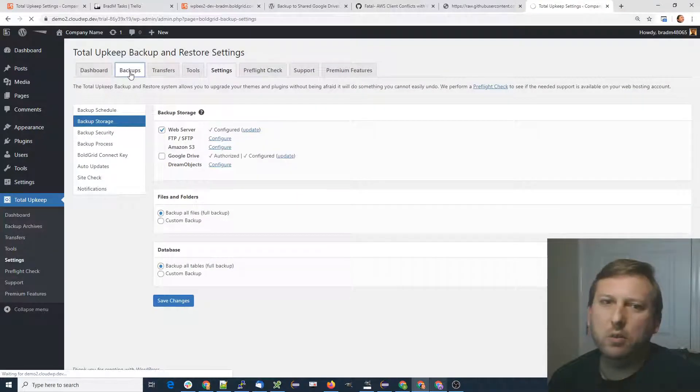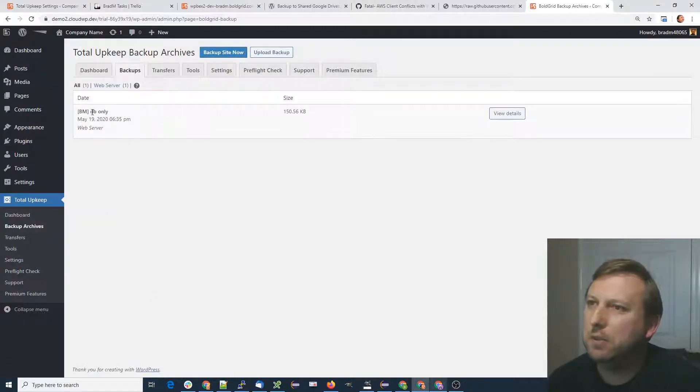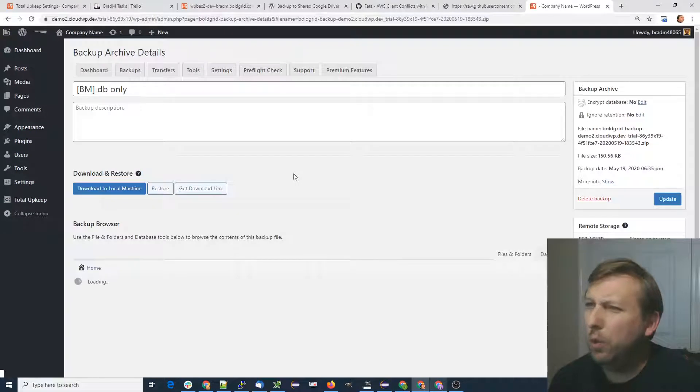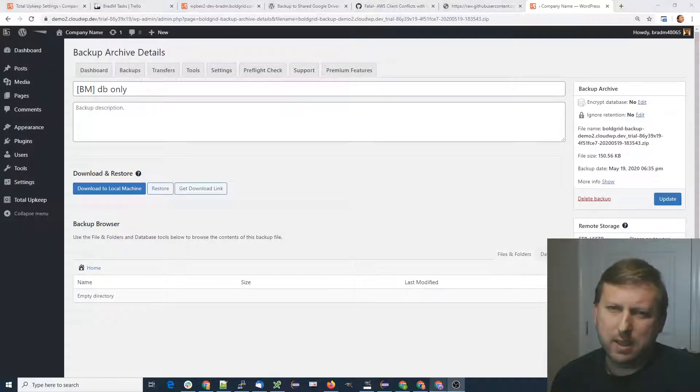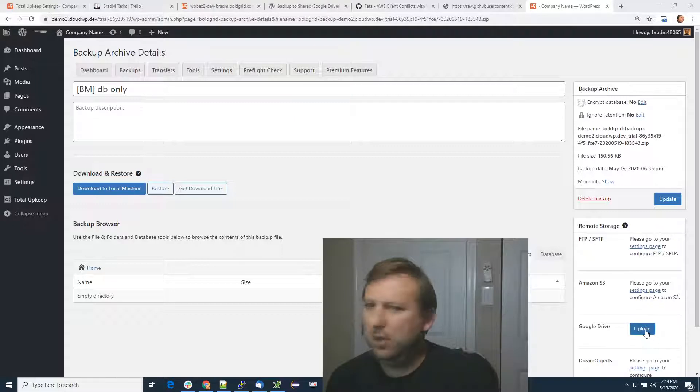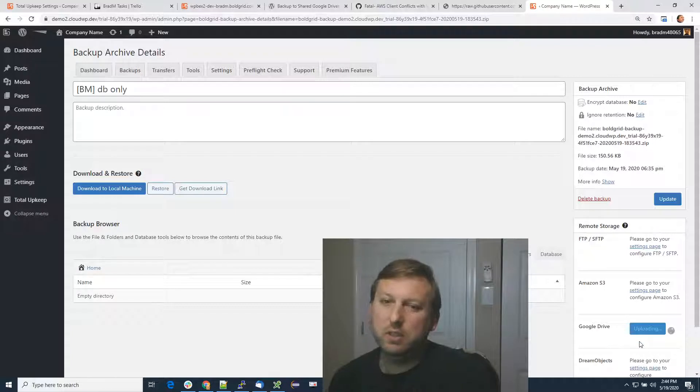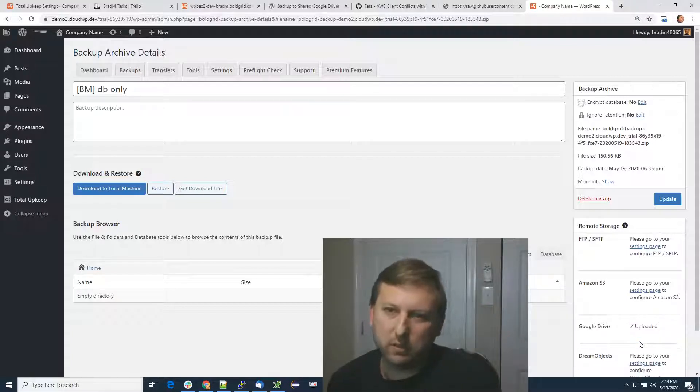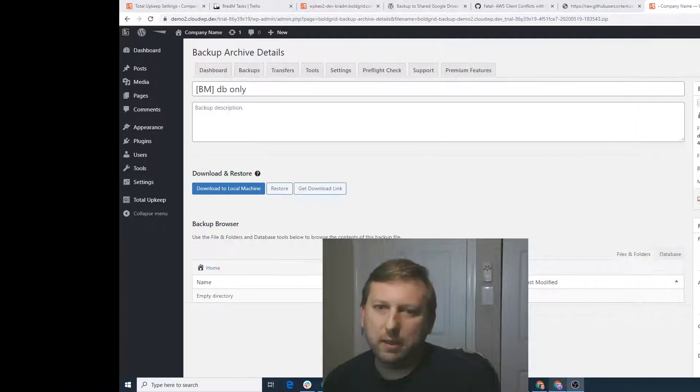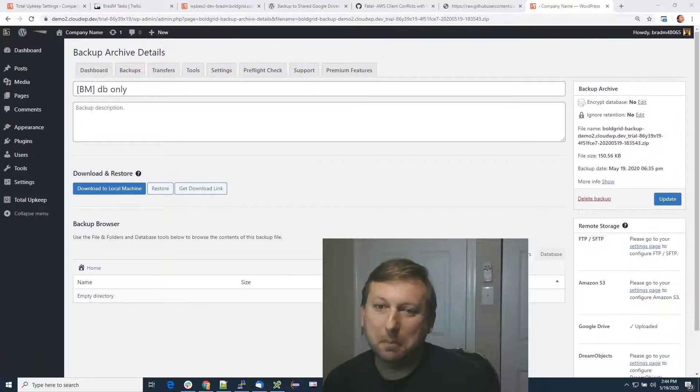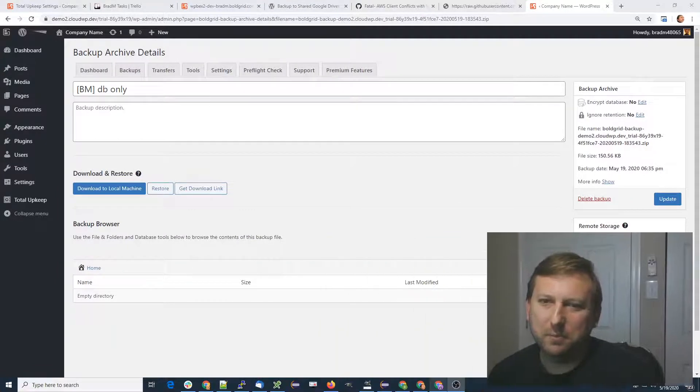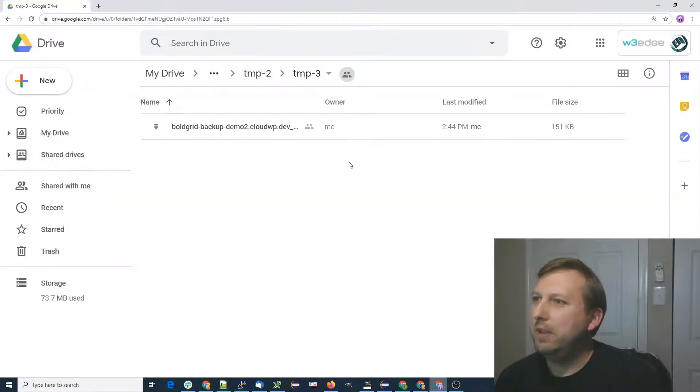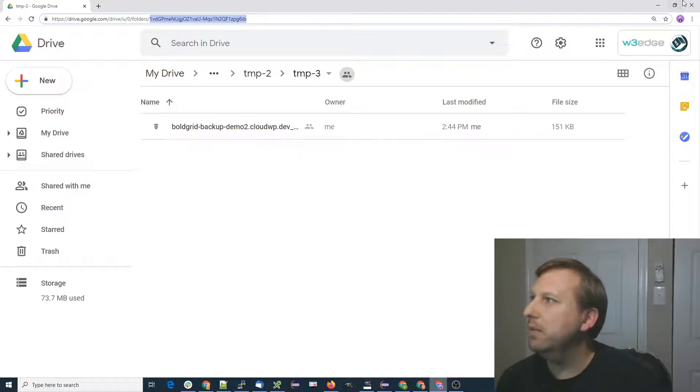Now, I do have a pretty small backup on here that I'll test with. It's just a backup of the database only. When we go into that backup and click upload next to Google Drive, that should upload it to the specific directory that we specified. If we go back to our drive in the folder that we specified, our backup is now there.